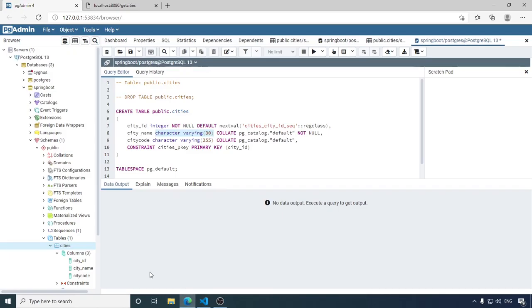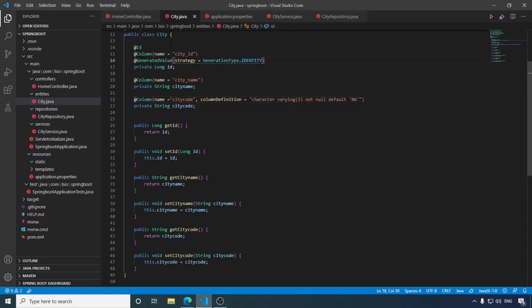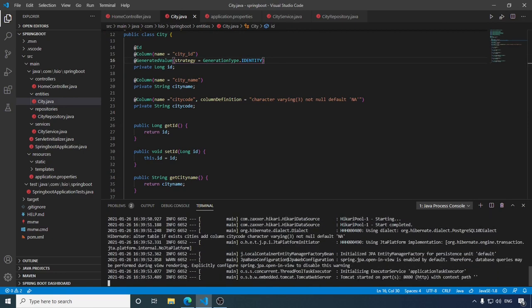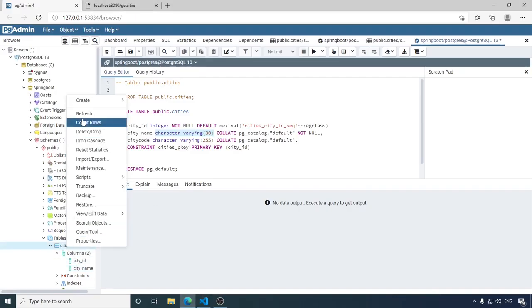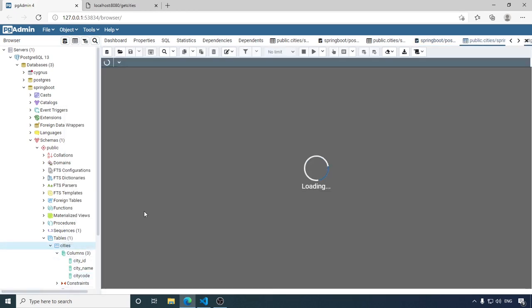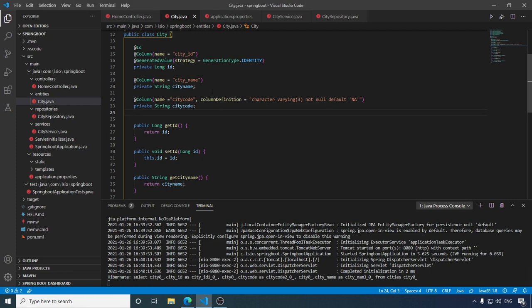Let's check this — kill the terminal, go to the database and delete this field, save the file, and execute the application. In the console you can see: ALTER TABLE IF EXISTS cities ADD COLUMN city_code CHARACTER VARYING(3) NOT NULL DEFAULT ''. Now check the table — refresh — city_code is here. Check the data and you can see the same column definition applied. This is how we tell Spring what rule it should follow while creating this field.